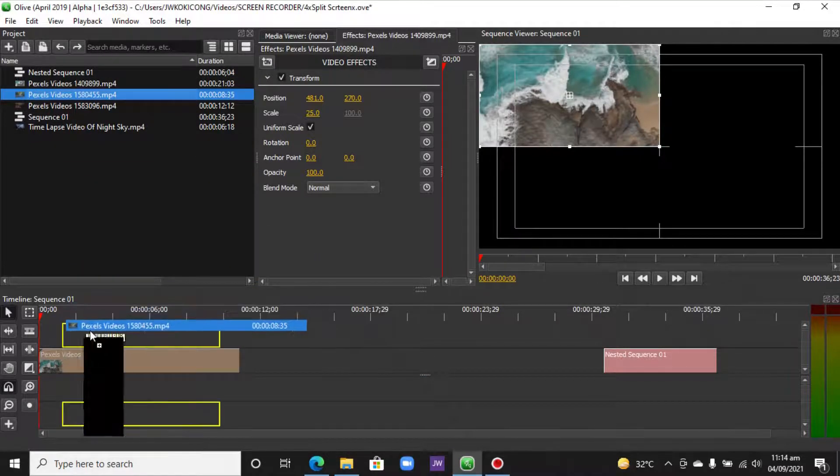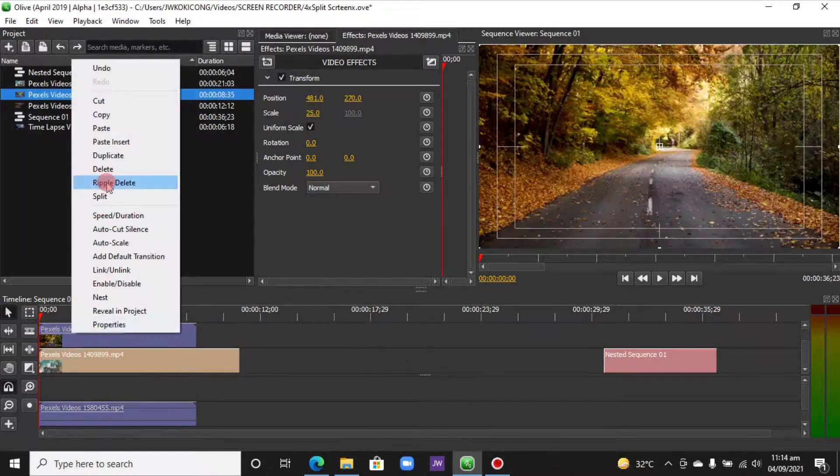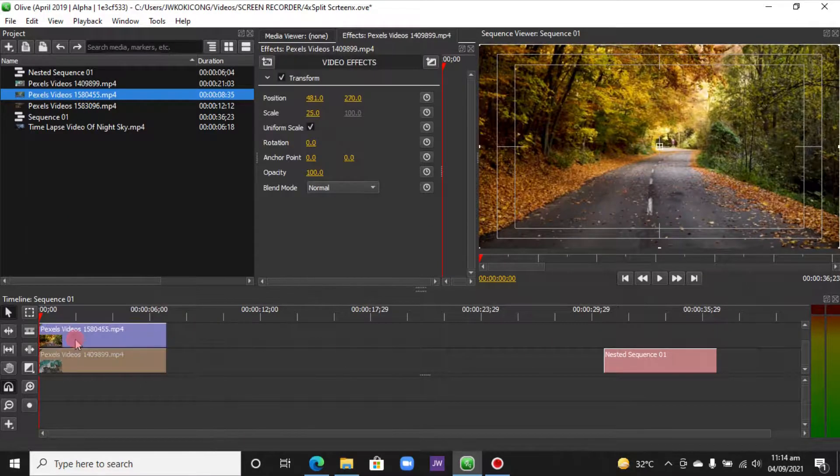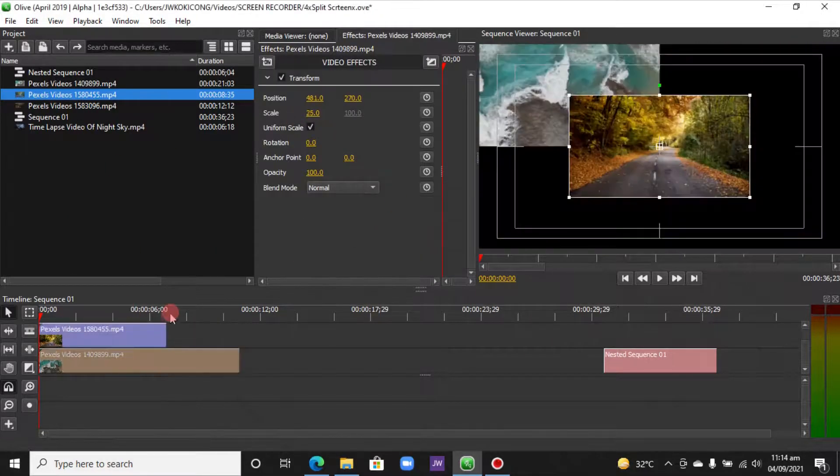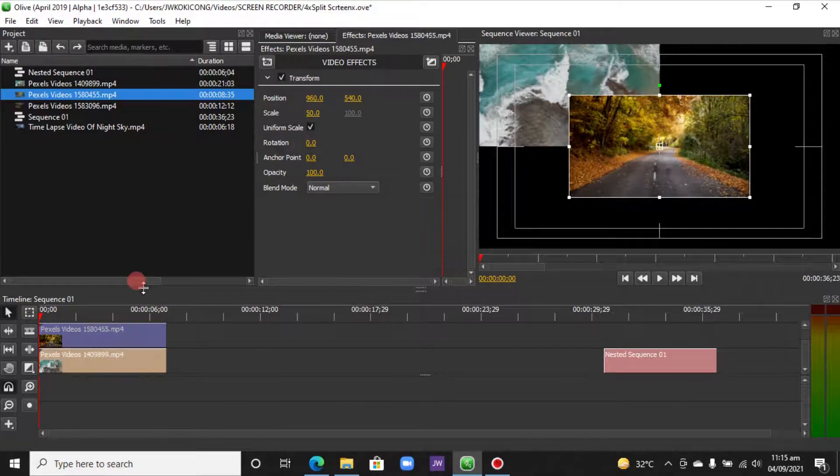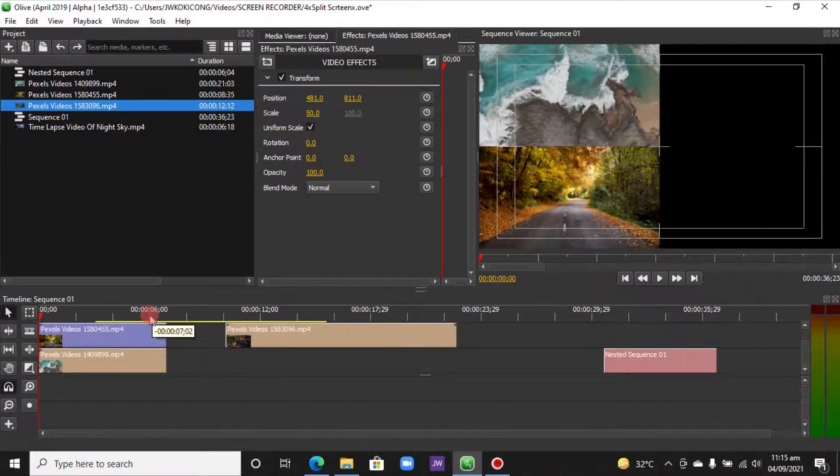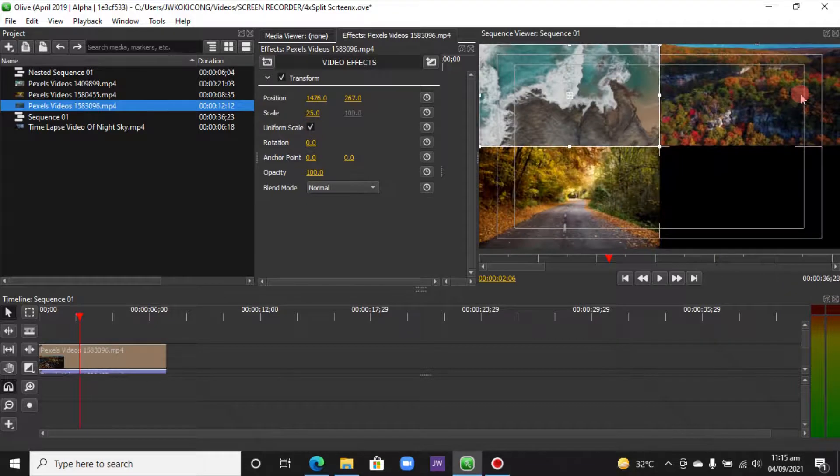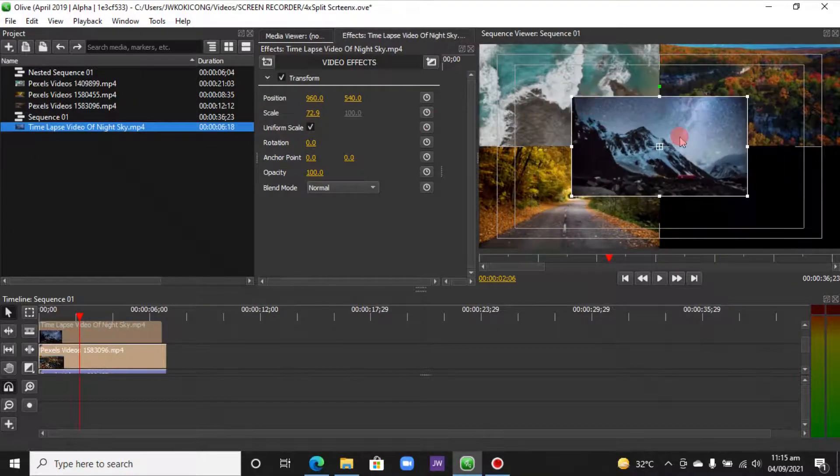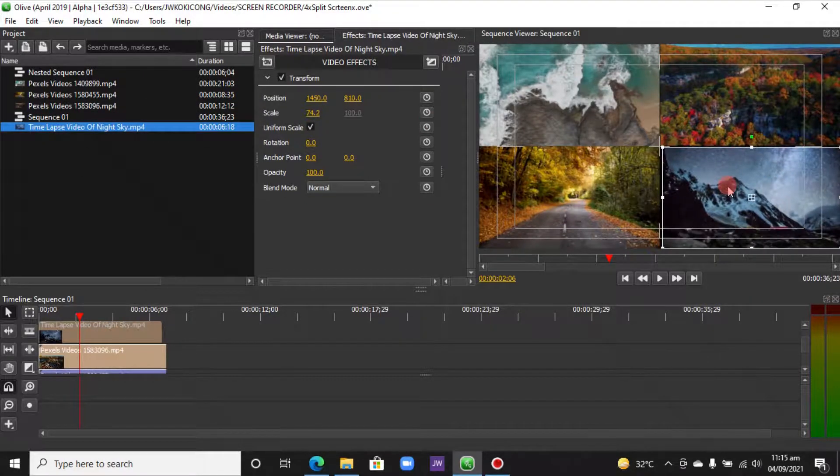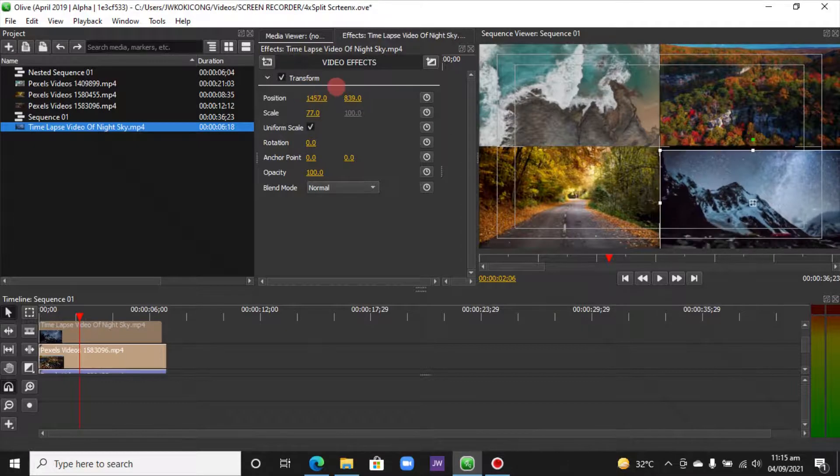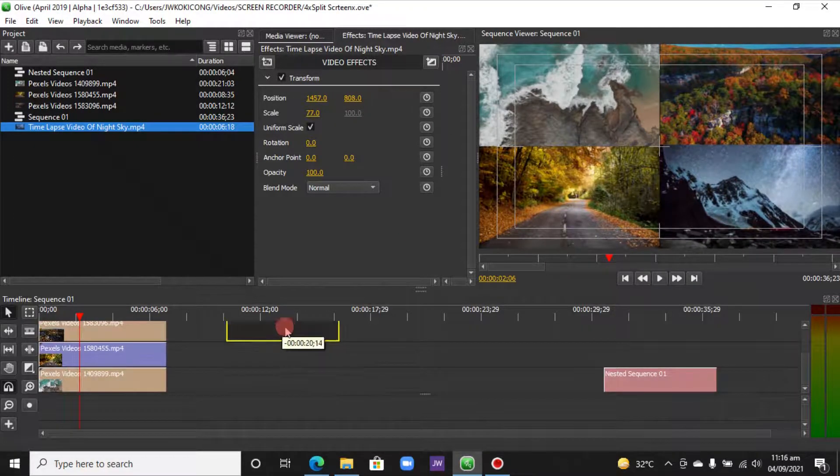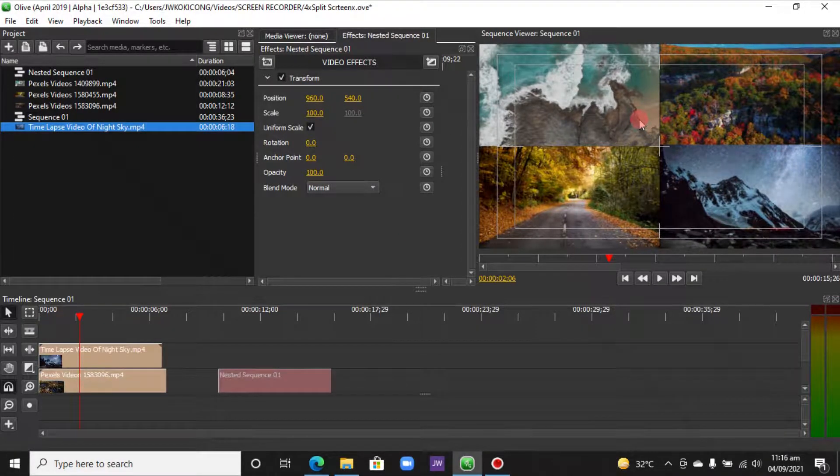And when I finish, we'll come back again. Okay, so welcome back again. We just finished with laying the four clips onto the screen.